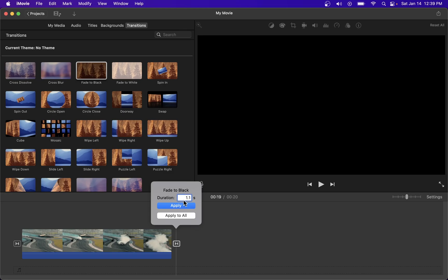That's pretty much everything there is to fading a video clip in and out in iMovie.